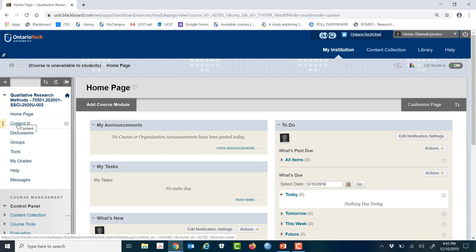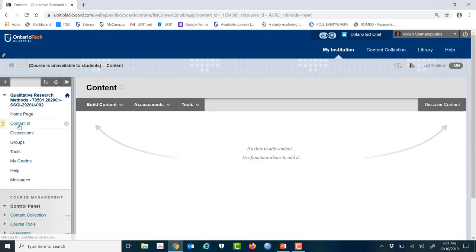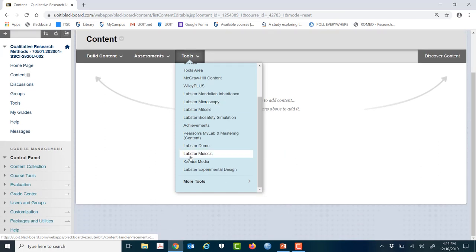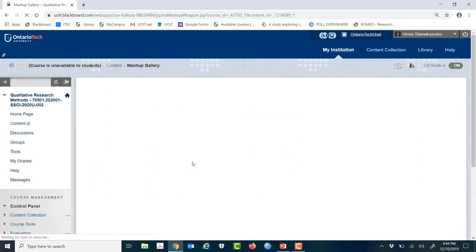Generally, you're going to go to this content folder. I always relabel this to lecture recordings just so it's really obvious for students where to find those recordings. You click this folder, go to Tools, and scroll down until you see Kaltura Media and you click it.